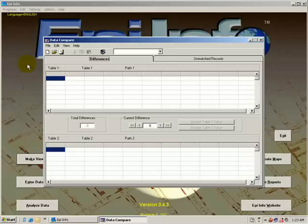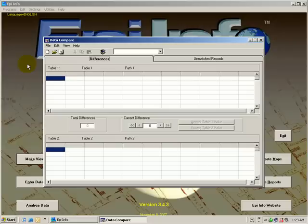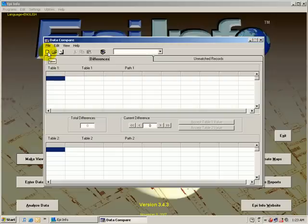I ask two data entry people to each enter the same set of interviews into separate databases. It is important to make sure that the databases are the same structure, and then the utility will compare the entry to make sure that they agree.